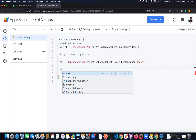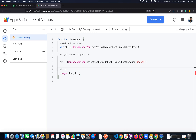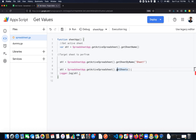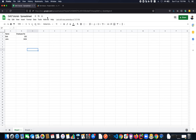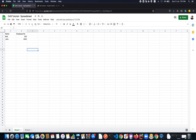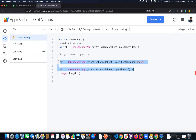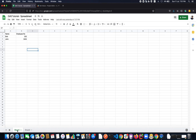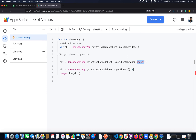You can also target a sheet using the getSheets() method. For example: sh1 = SpreadsheetApp.getActiveSpreadsheet().getSheets()[0]. getSheets() returns all sheets in the spreadsheet as an array, so index 0 targets the very first sheet, which is Sheet 1. This is another way to target a sheet, but the best practice is to use getSheetByName() with a unique name.